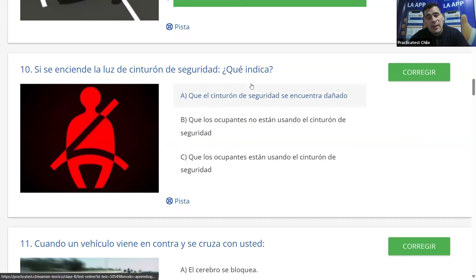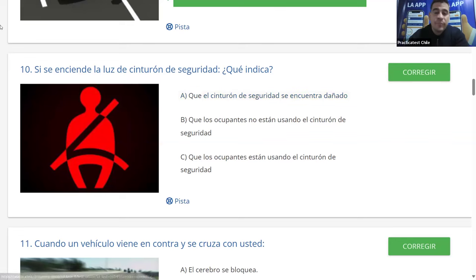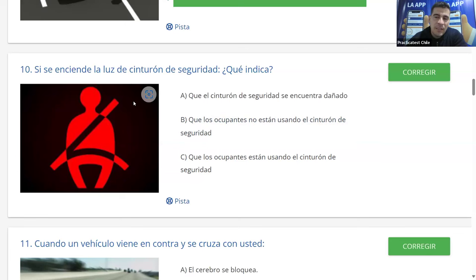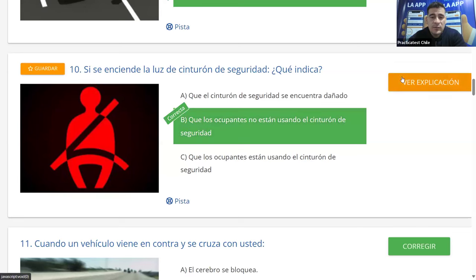Si se enciende la luz de cinturón de seguridad, ¿qué indica? A: que el cinturón está dañado. B: que los ocupantes no están usando el cinturón. C: que los ocupantes están usándolo. Cuando se enciende este testigo quiere decir que el cinturón no está siendo utilizado por algún ocupante, ya sea el conductor u otro pasajero según el vehículo. Los vehículos modernos tienen sensor en todos los asientos y emiten un pitido molesto para que la gente use el cinturón. Se marca la B y es correcto.